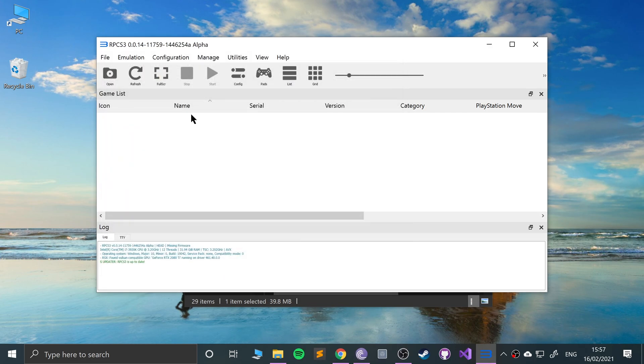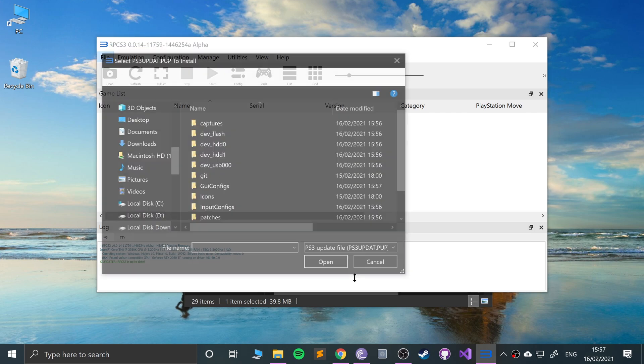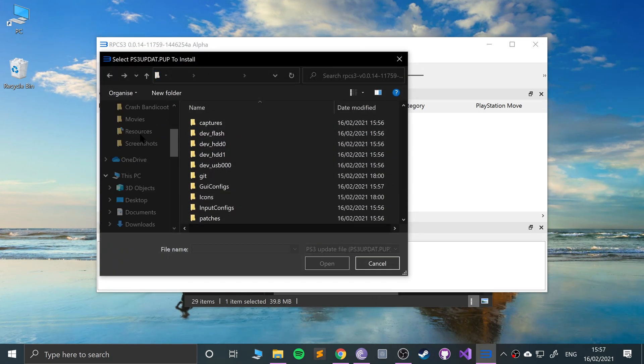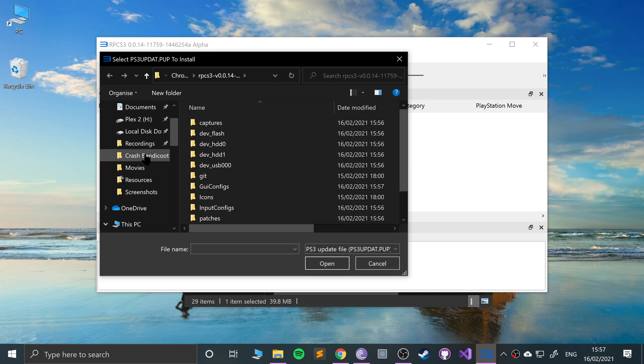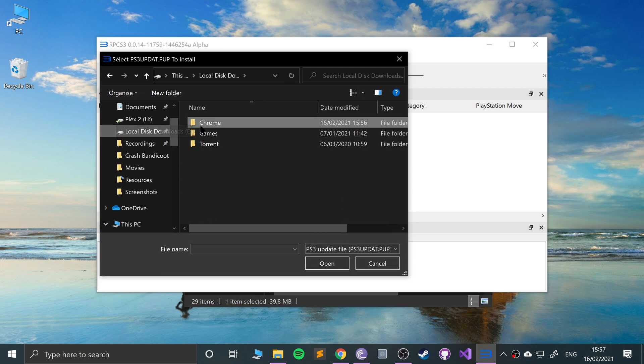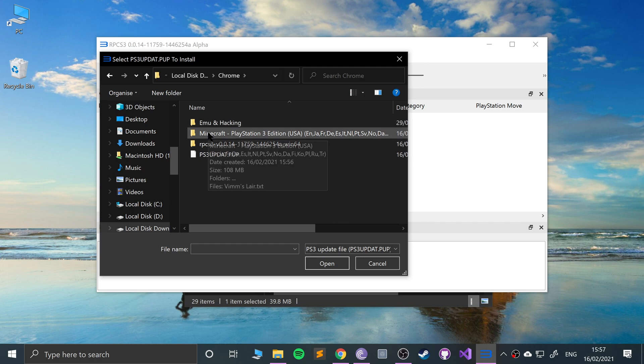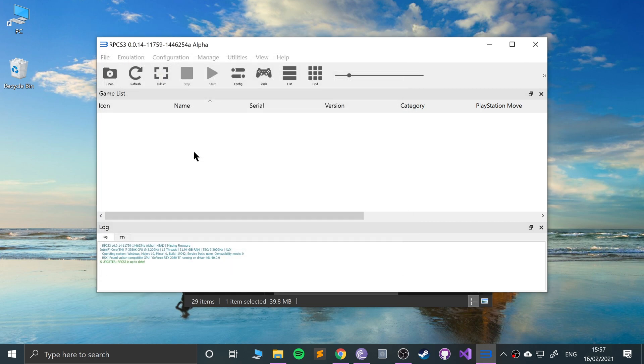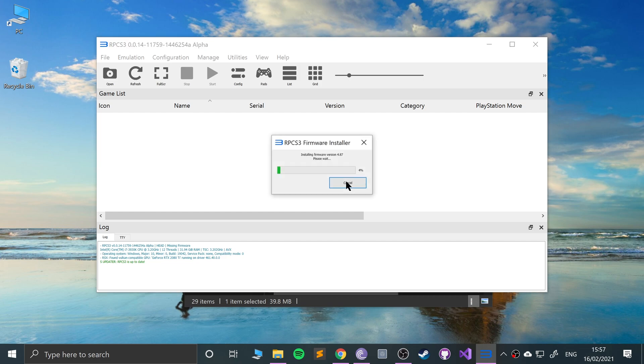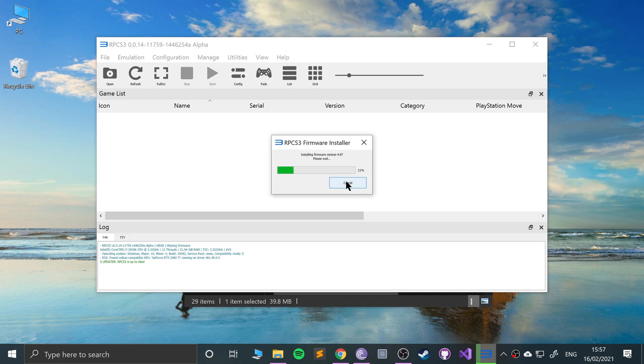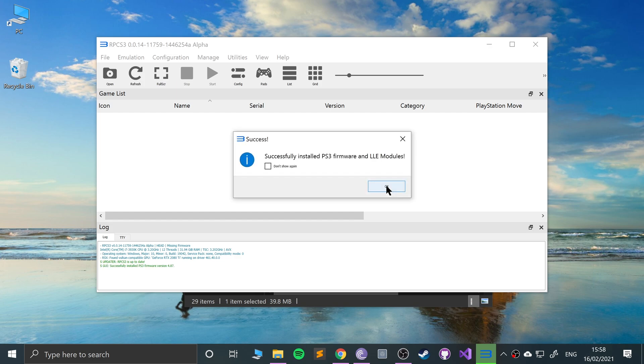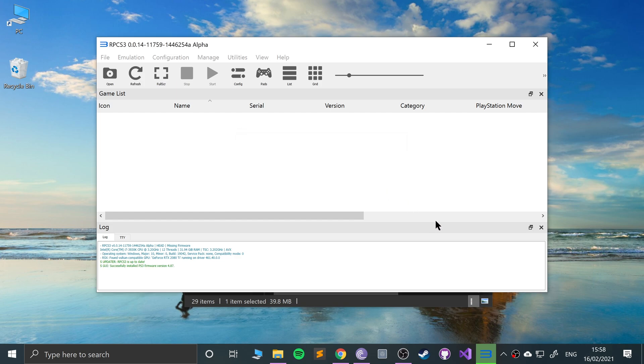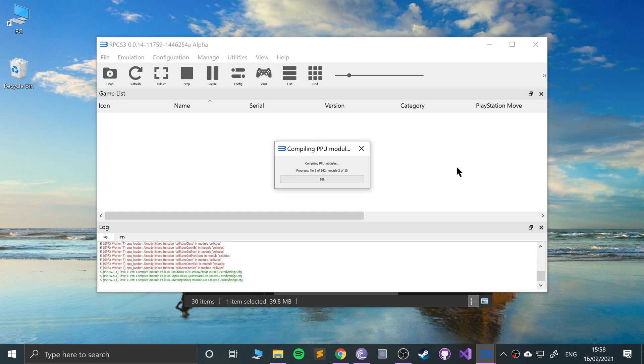Before we add games, I'm going to go to file, install firmware. Go to where you downloaded it, not the game, the firmware. Click that and it will install the firmware. Then it's going to do the PPU modules after this. Wait patiently for this to complete, shouldn't be longer than a minute or two. After this it will run another window with the PPU modules.